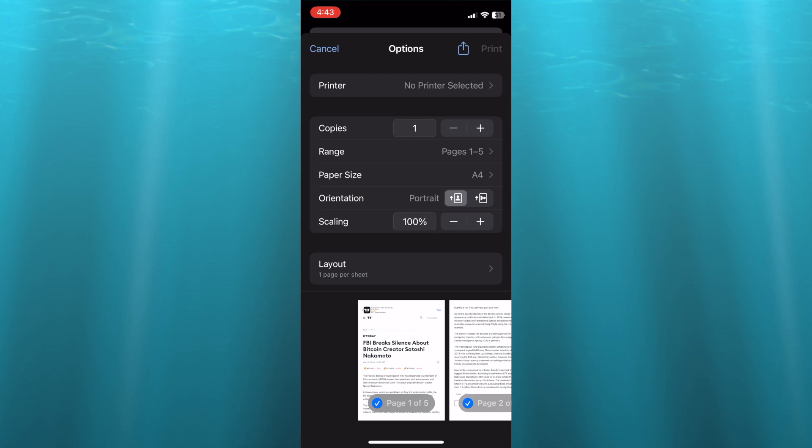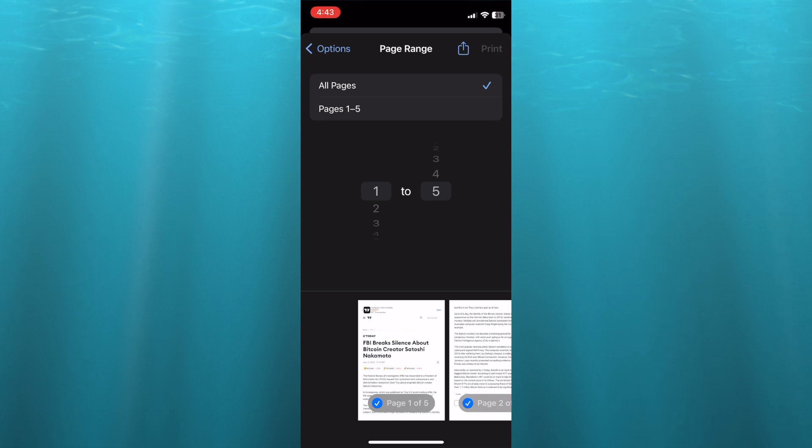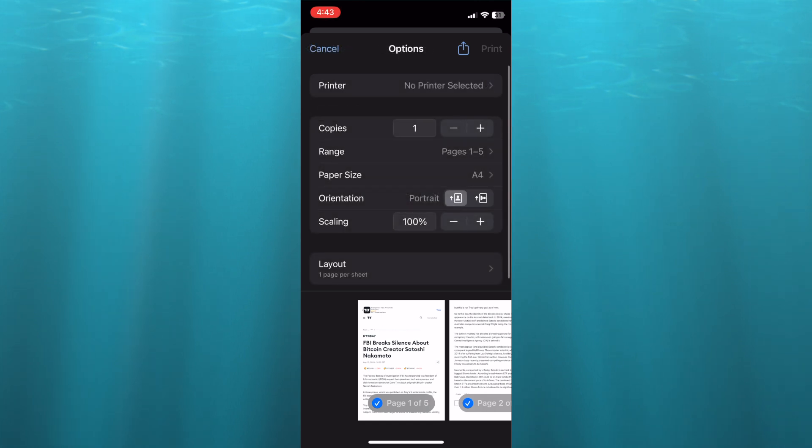Once you're finished, go back into Options. Then from there, all I want you to do next is simply tap on the share icon once more.